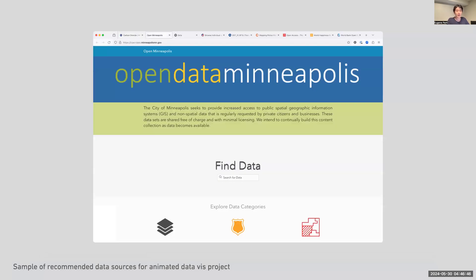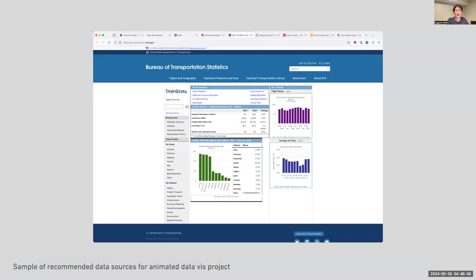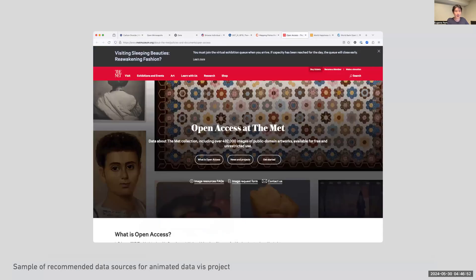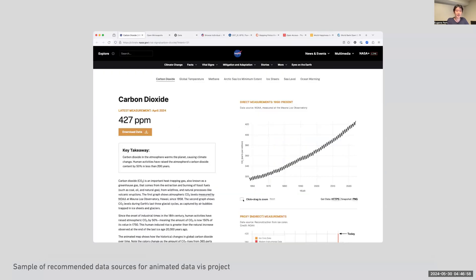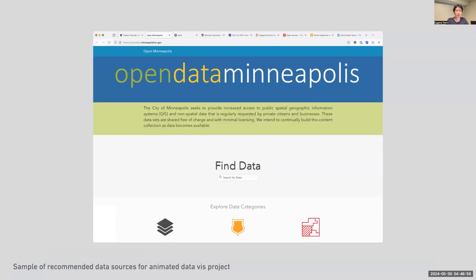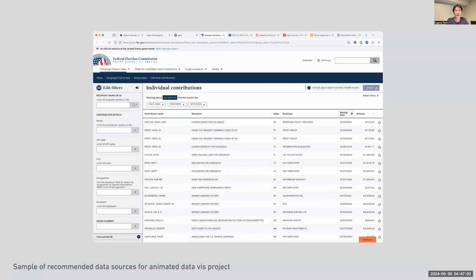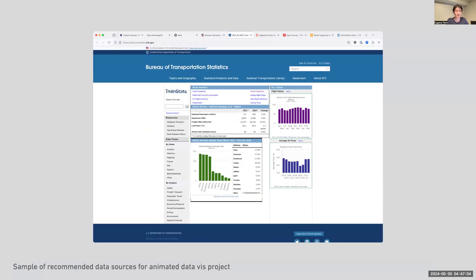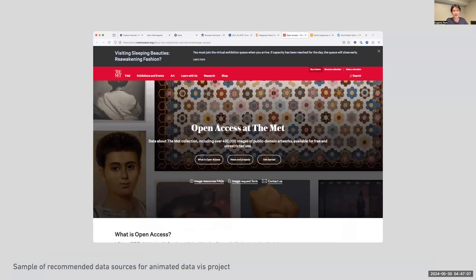In an effort to get our graphic design students to explore how storytelling with data can also exist in a kinetic medium, I put together a project where they had to create an animated video for the web spanning between one to two minutes, explaining a very particular topic using data as the primary content.